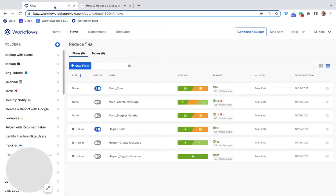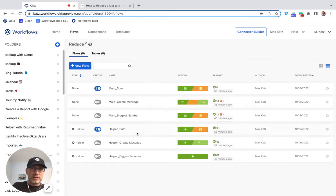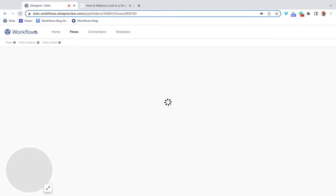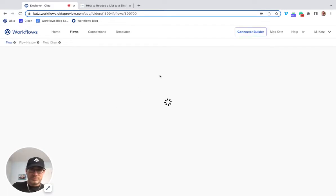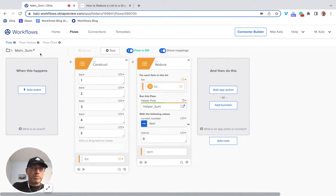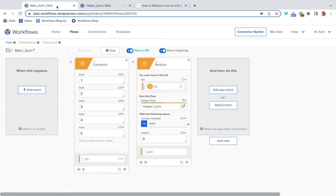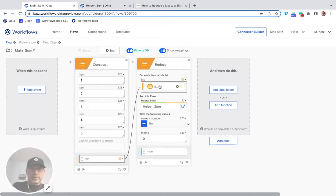We're going to look at three examples. The first one is how to add numbers. I've got the three examples here. Let me open this flow. So I've got a list of numbers here, one through five, and then I'm using List Reduce here. Let me open the helper flow — the way this works is that you do need to have a helper flow, and I'm passing in the list.